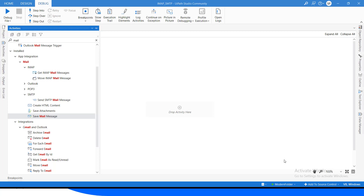Hi guys, welcome back to our YouTube channel. In today's video, we will see how we can deal with email and Gmail messages using SMTP and IMAP servers. I've kept some important activities in our agenda. Now let's move to our agenda, where I'll show you the set of activities that we are going to learn.